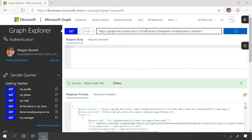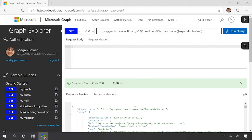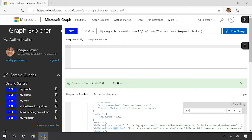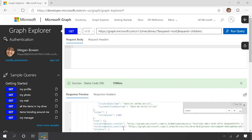We also mentioned that you should watch for nested pagination links. Here we can see that I've fetched my drives, but I've also expanded the contents of those drives. If I look down for next link, I can see there's actually a next link child buried inside the payload. Any nested collections can also be paginated.